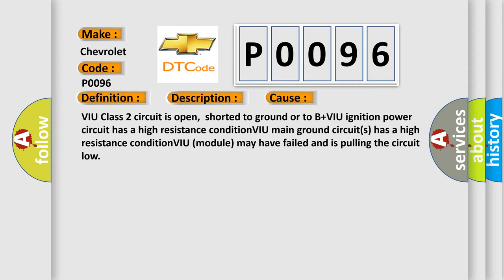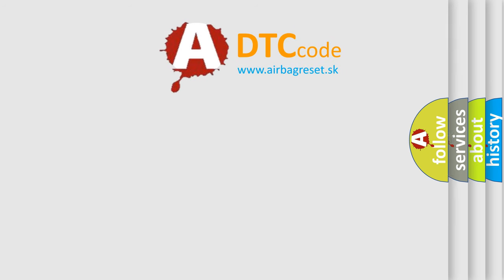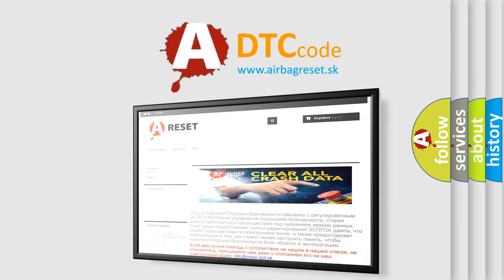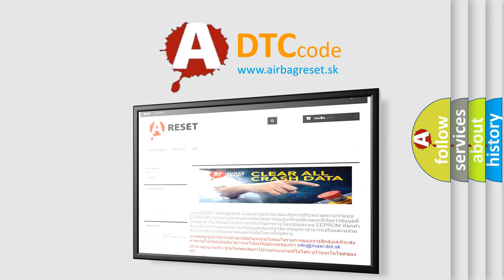The airbag reset website aims to provide information in 52 languages. Thank you for your attention and stay tuned for the next video.